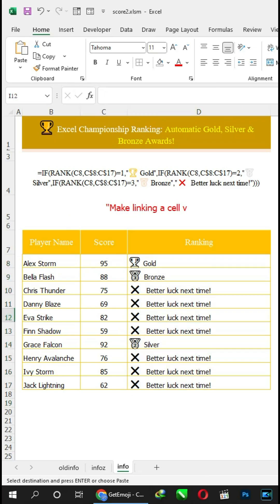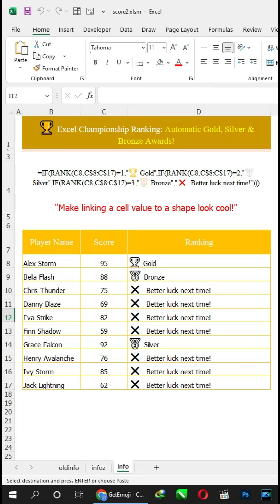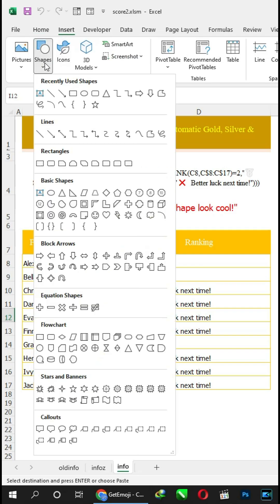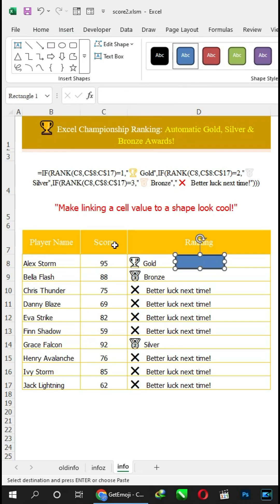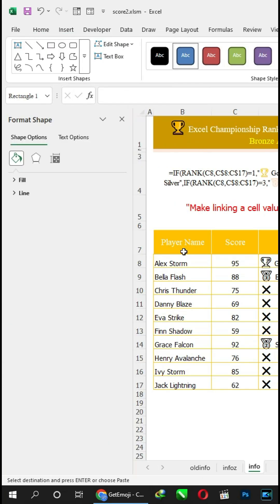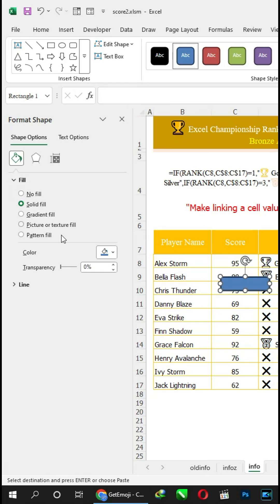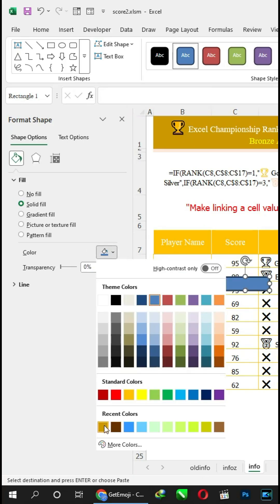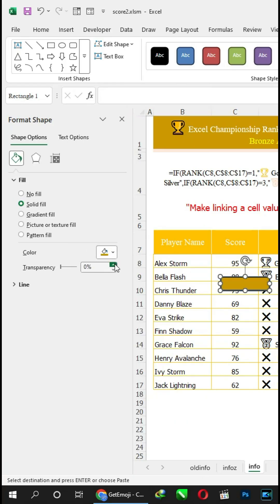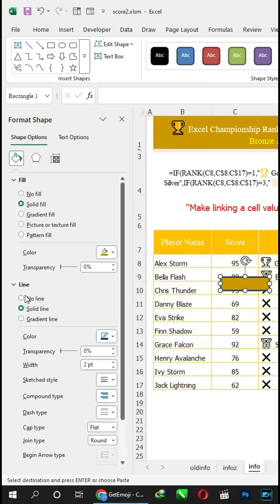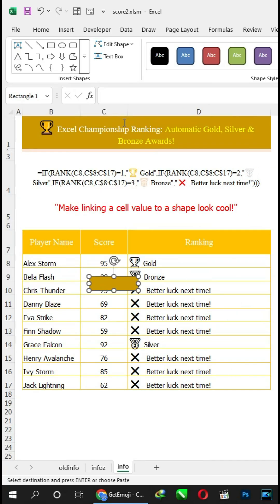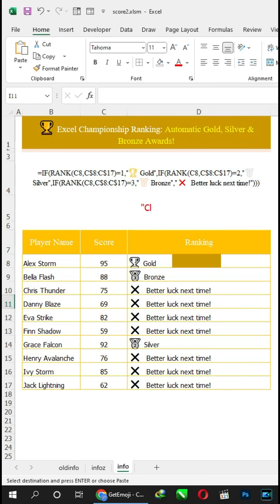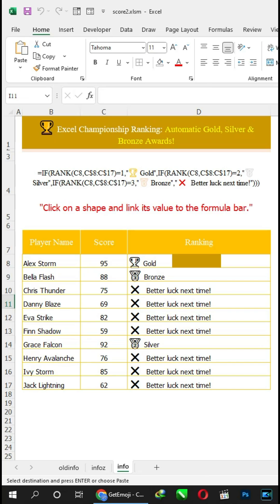Make linking a cell value to a shape look cool. Click on a shape and link its value to the formula bar.